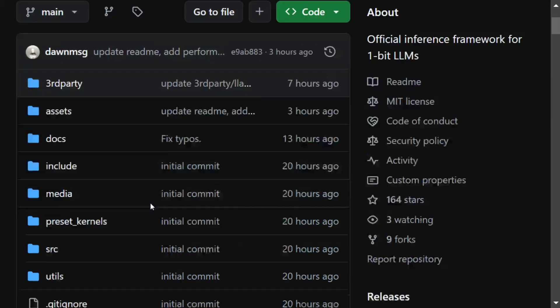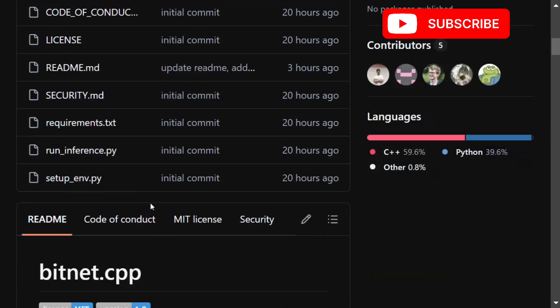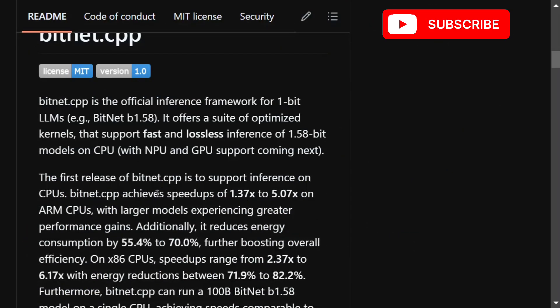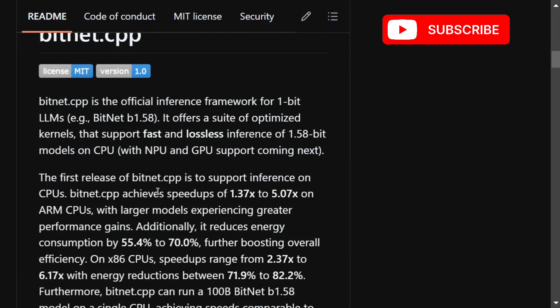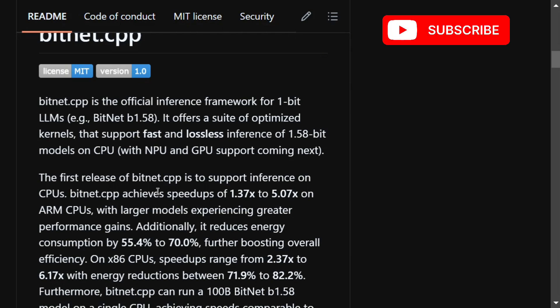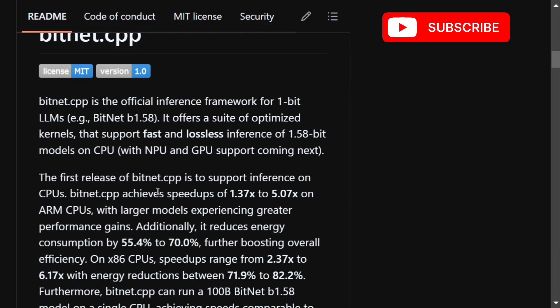So why are they so important? If you remember that paper, it says that if such LLMs come into the picture you can inference huge LLMs, say 80 billion models or even 100 billion models, in your CPU without requiring much hardware resources.